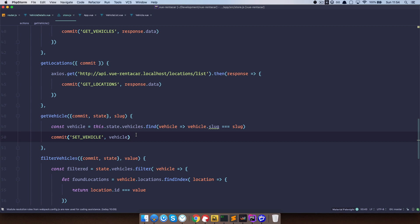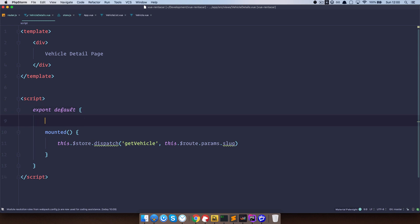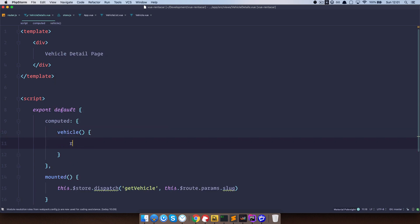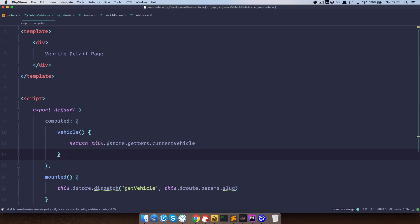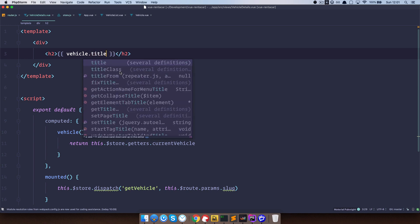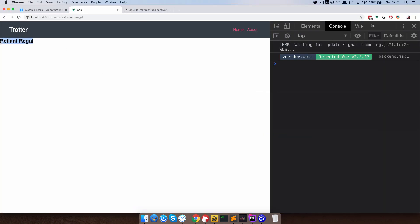Now we need to display our data on the page. To get the data, we'll use computed properties and the getter from our store. We'll create a computed property called vehicle that returns this.$store.getters.currentVehicle. Now we can display it — if we do something like an h2 with vehicle.title, we should get the name of our vehicle. And if we save this, go to the browser, we get 'Reliant Regal'.